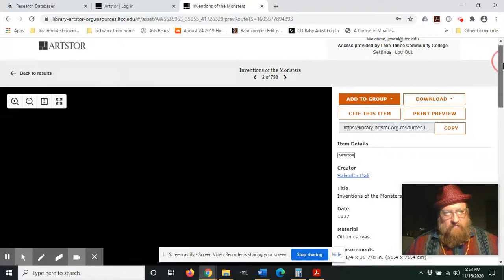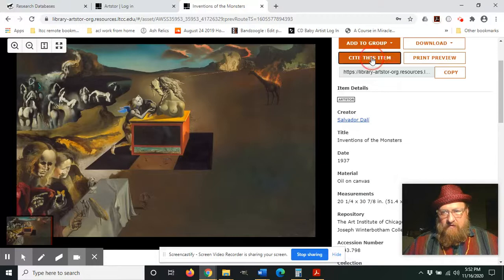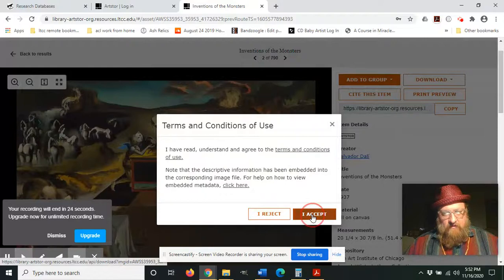And as you can see, here's the painting. One thing you can do that's nice is you can cite this for your paper, and it gives you these nice little citations that you can just copy and paste. And another option is you can download it, which you're probably going to want to do.